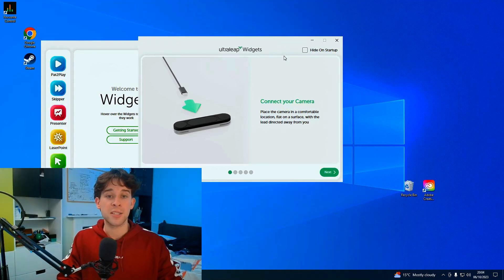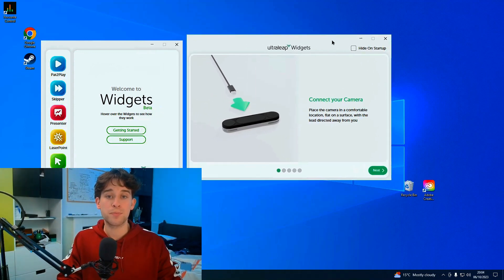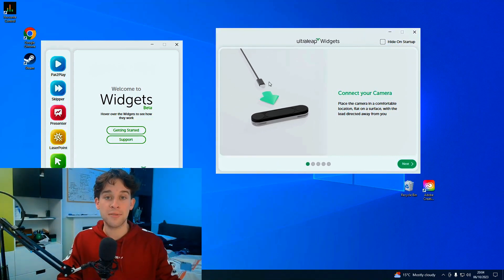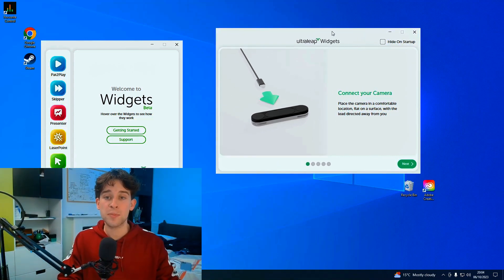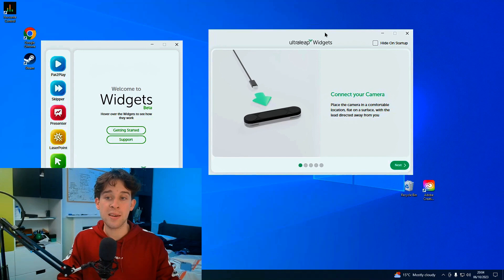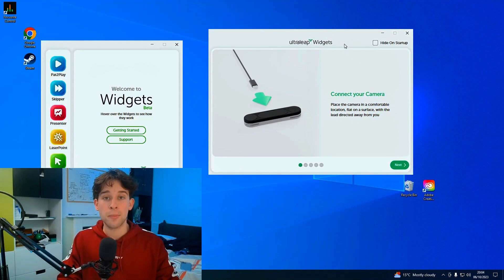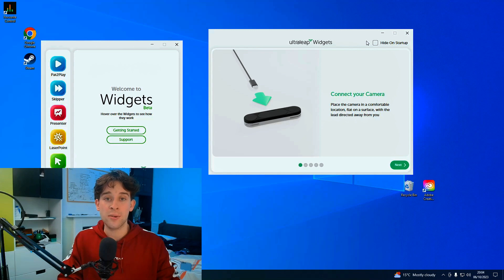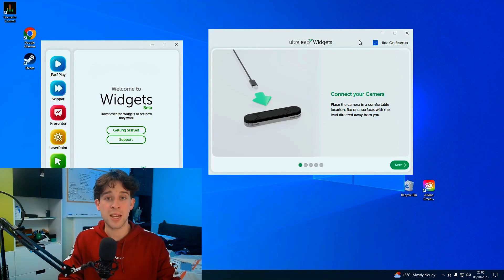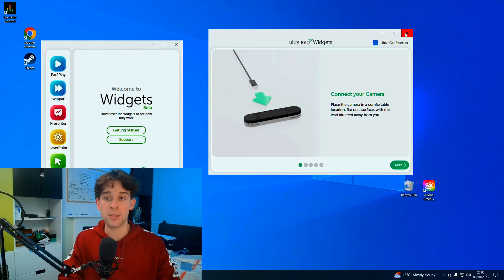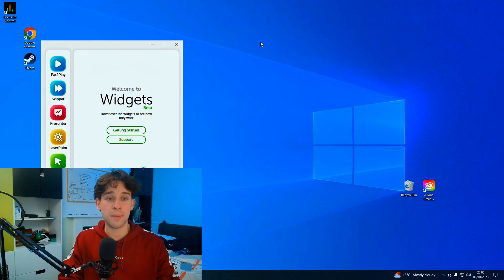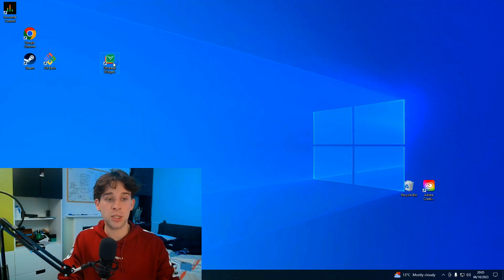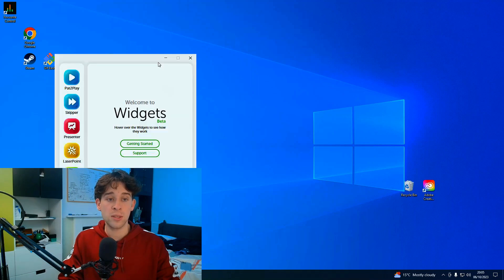First things first, in this primary window, we've got this hide on startup box. We should know that when we click this box, the next time we open the application, this box should probably not be shown on startup. So a test we'd like to do is click that box, close the application, and then open the Ultra Leap widgets again. We should see our box open.